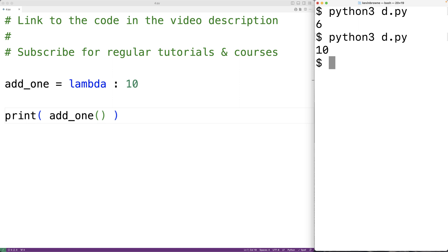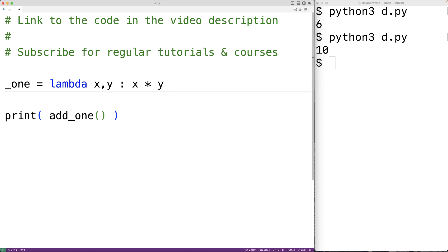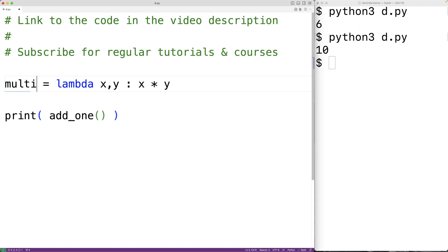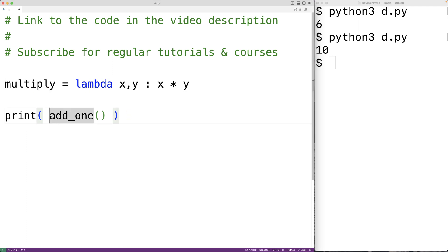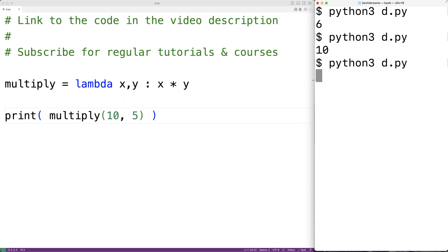We can also have multiple parameters if we separate them with commas. So for example, we could have here x comma y, and we'll have x times y, and maybe now let's call this function multiply. So we'll have multiply here, and we'll call multiply, and we'll supply it 10 and 5 as arguments. If we save the program and run it, we'll get 50.